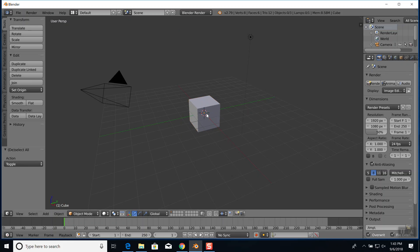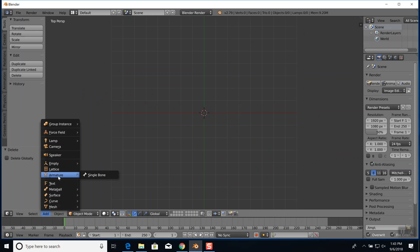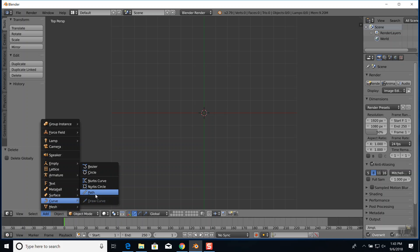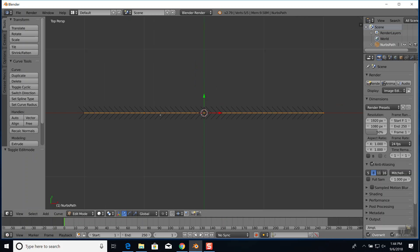It puts a nice orange line which you probably can't see. If you go into edit with Tab you see arrows - that tells you the direction. It's starting over here at the far left and going to the far right. You can right-click on those orange dots and do G for grab to move them. You can also do G then Y to constrain movement along a specific axis.